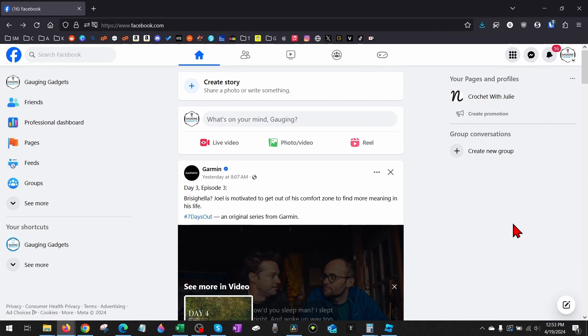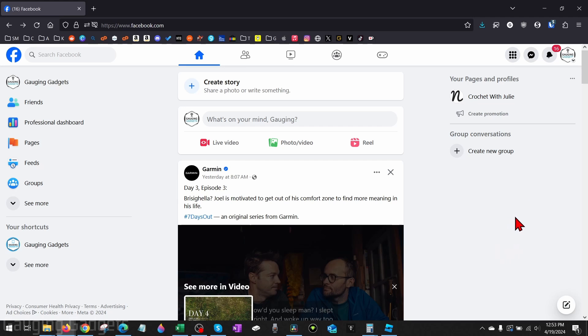All right so to get started the first thing we need to do is simply open up a browser and navigate to facebook.com. Once we get to facebook.com and we're logged in we just want to change to the account for the Facebook page.